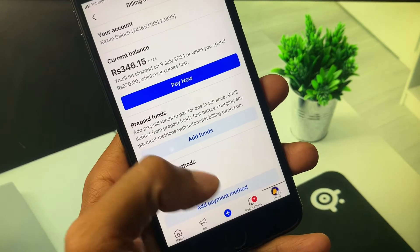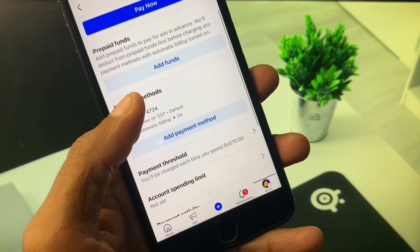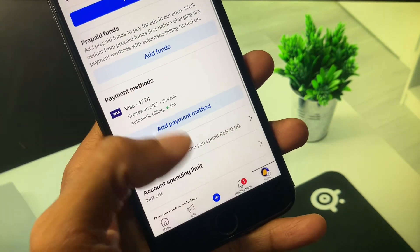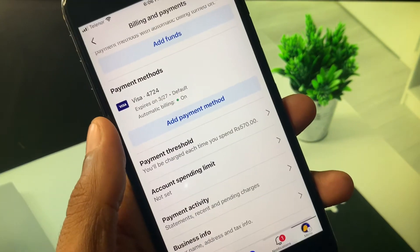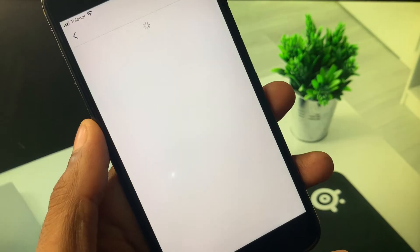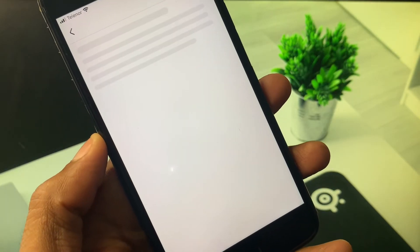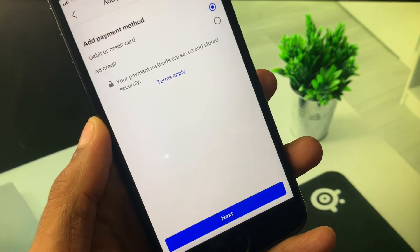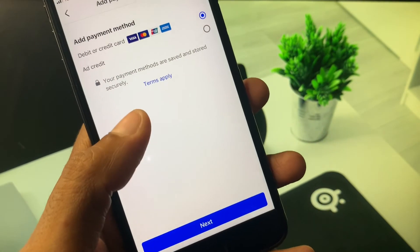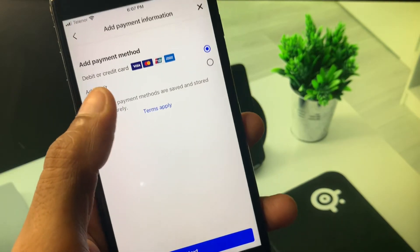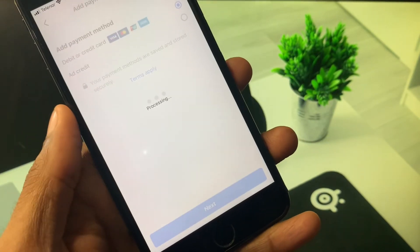After this you will see this type of interface. Simply you have to wait for some seconds. Now you need to scroll it below. Here you can see the option of Add Payment Method - click on it. Now you need to wait for some seconds. Here you can see the option of debit or credit card. Select on Next.